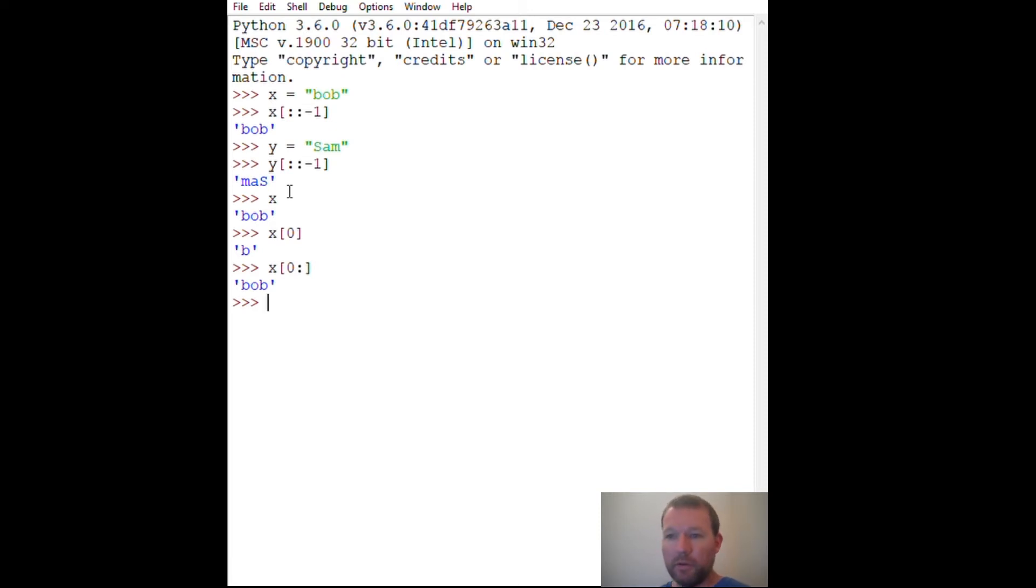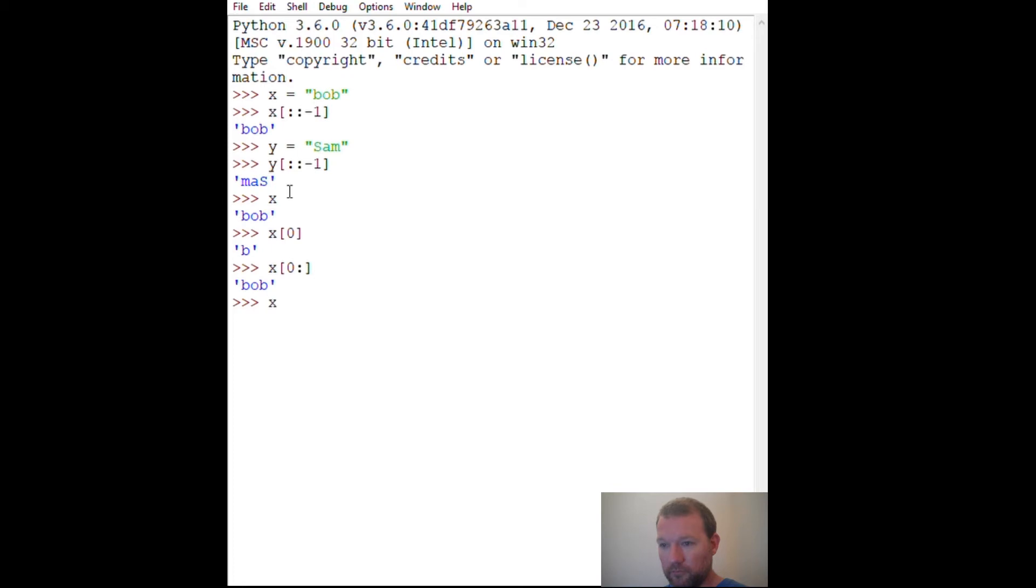So then how would we do this? We just saw how to do it backwards. Anybody got any guesses? So if we have this, we have to do our two equal signs, then we go x.